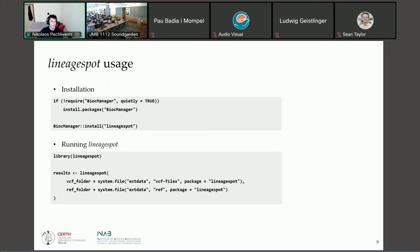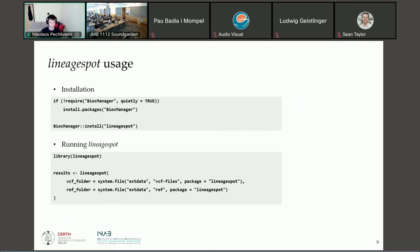Here is a quick overview of how to use LineageSpot. You can download it through the PyPI repository, and you can simply call the LineageSpot function by providing the VCF folder containing the VCF files and the folder containing the reference files of the lineages of interest.